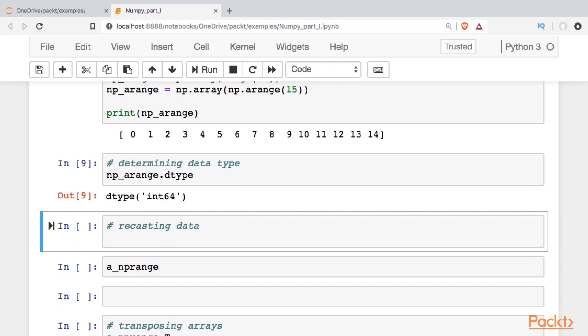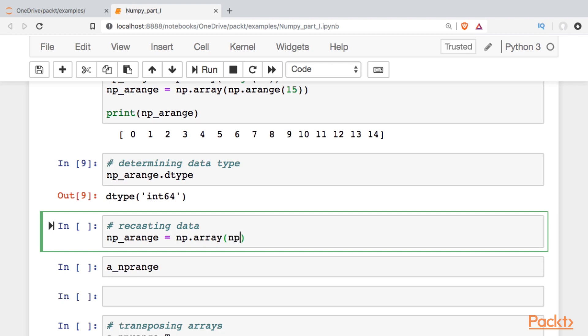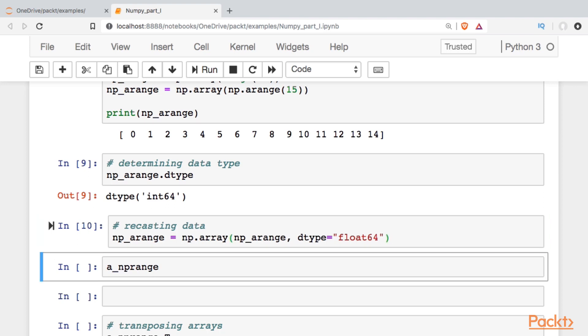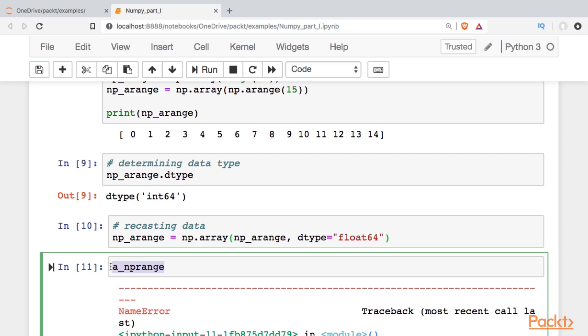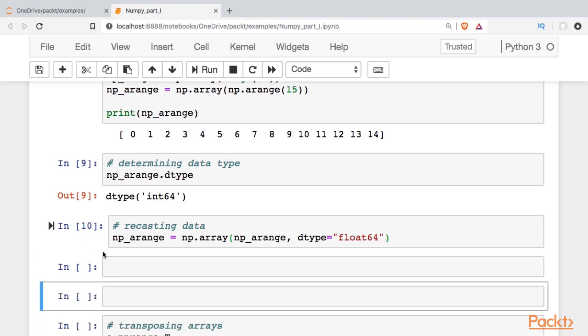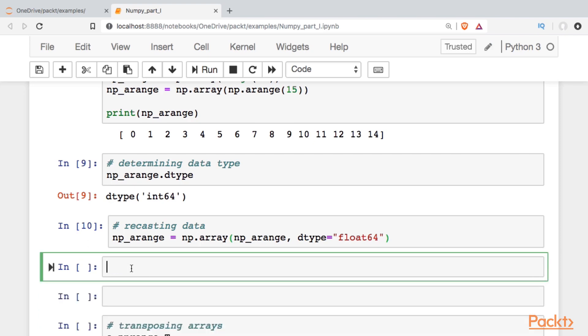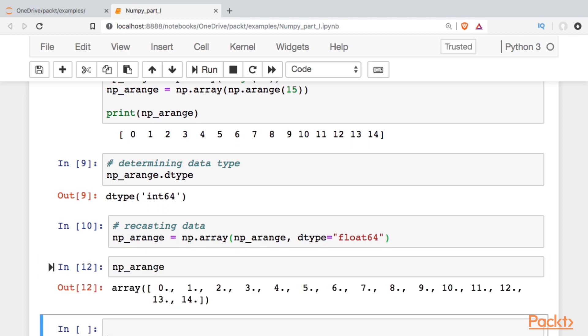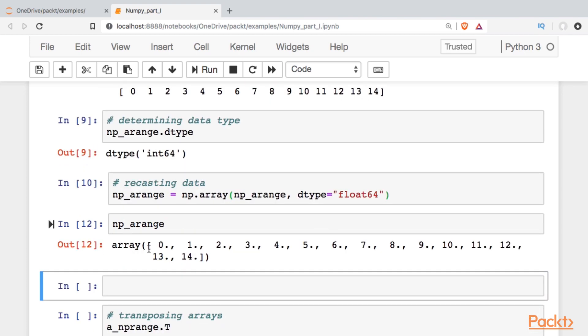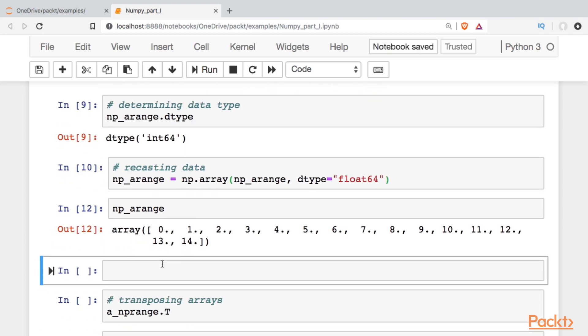Okay, and for some situations, you may want to change the data type. So this is called recasting data, and I'm going to have to reassign the whole array to recast the data. So I will call np.array again, and I will call in the arange, and then I will set the data type, and in this case, I'll do a float64. Okay, and just to see what that does, we'll call it again, and we can see that it adds the decimal place to all of the data points, and the data is, in fact, changed.